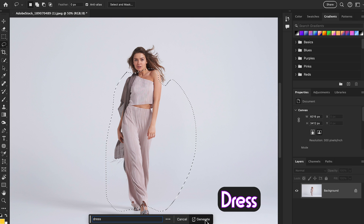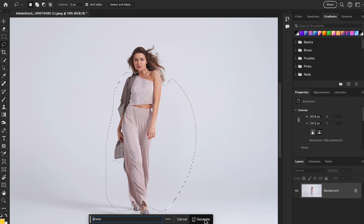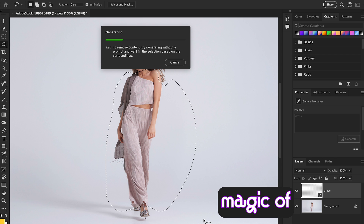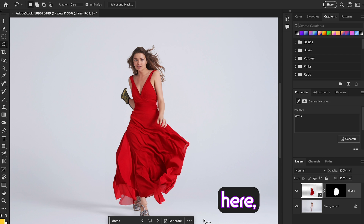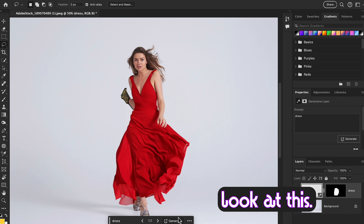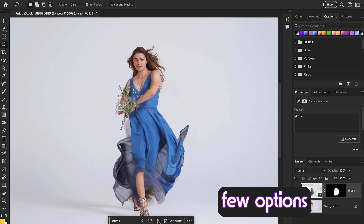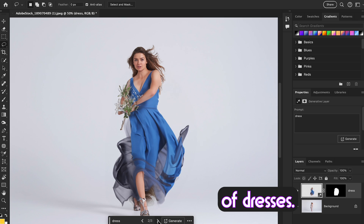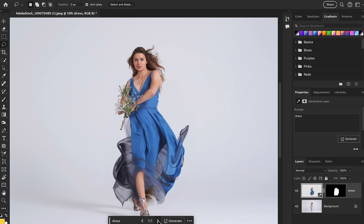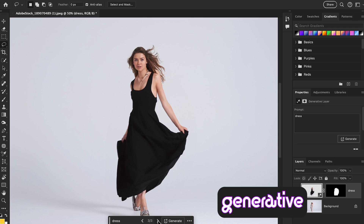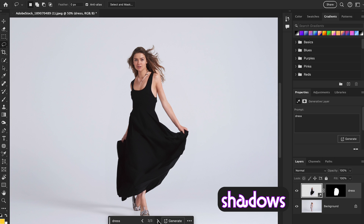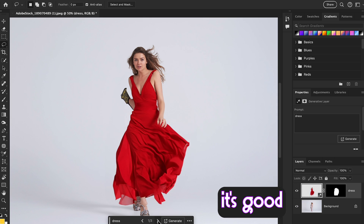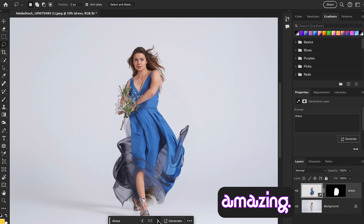Go to Generative Fill in the contextual taskbar. Here I'm going to type a prompt — 'dress' — and hit Generate. Simple! Let's see the magic of generative AI. Now Photoshop gives you a few options of dresses. Photoshop Generative Fill removes the background and gets the right colors, shadows, and reflections to give you a few options. It's good and it's amazing!